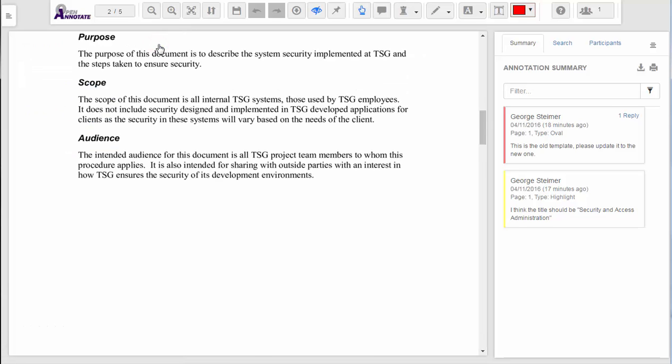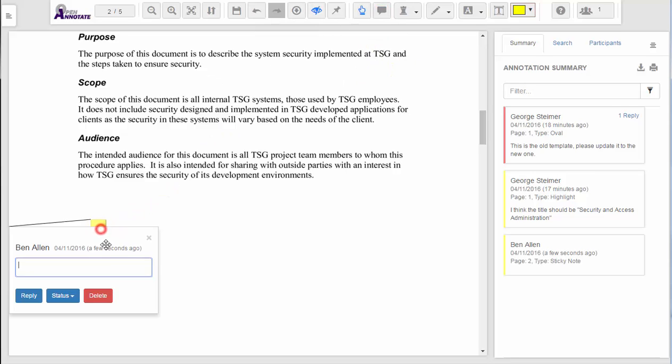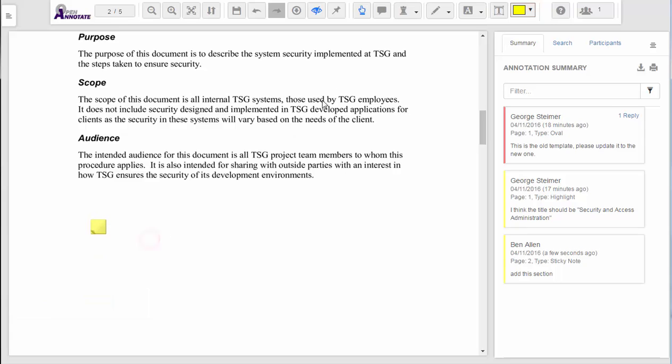When I'm ready to create annotations, I can choose from any types. I can create a sticky note, or choose from the many drawing tools available.